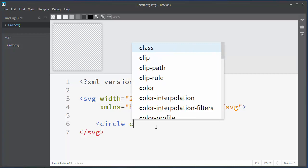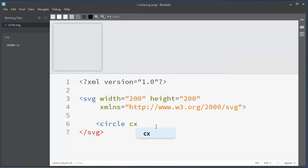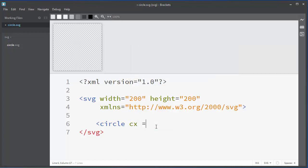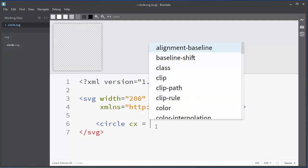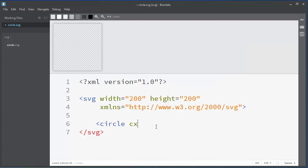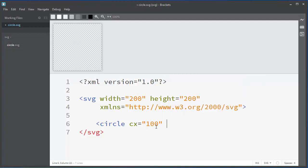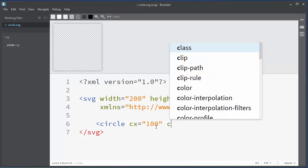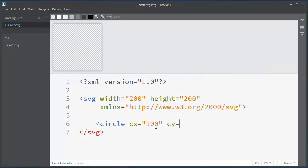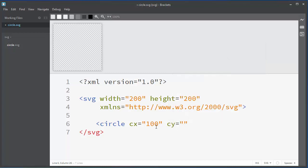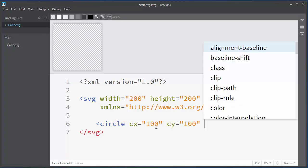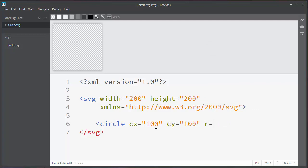We need to have for our circle X coordinate of the center of the circle. Let's say that our X coordinate will have 100 pixels and same is with Y coordinate of the center of the circle.